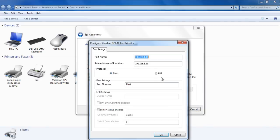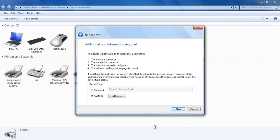Over here, in the Port Settings window, switch to LPR and in the LPR Settings section, type L1 in the queue name field, then click on OK.